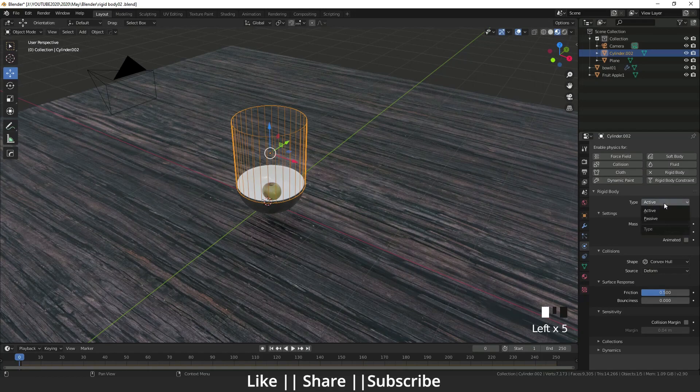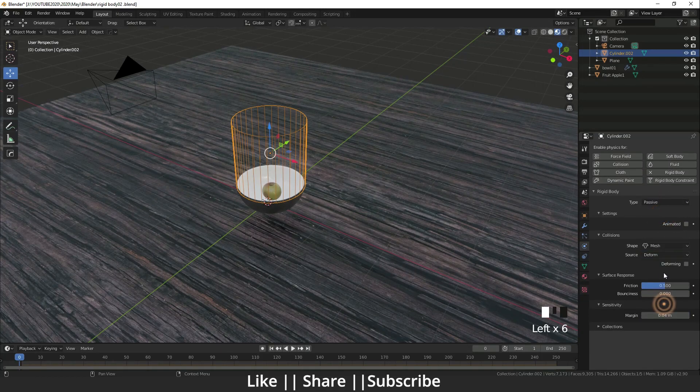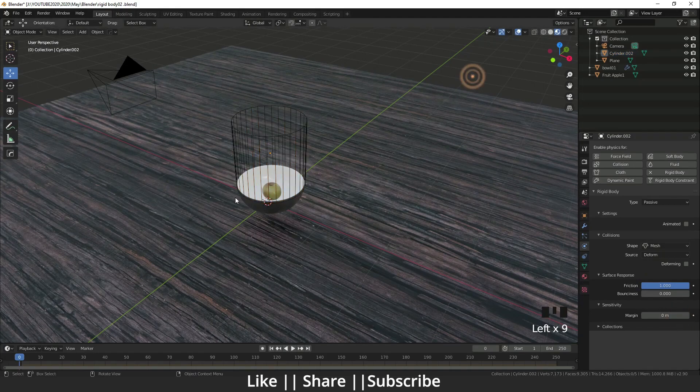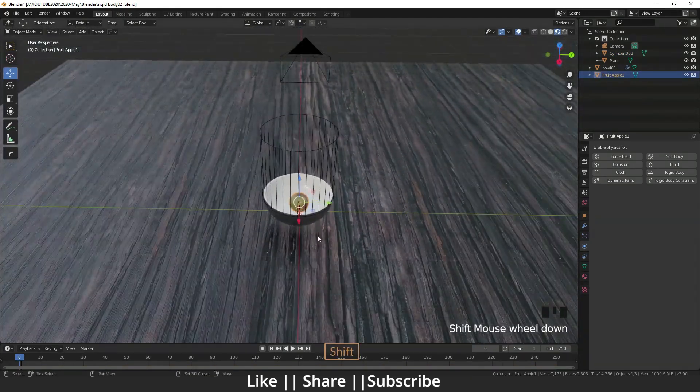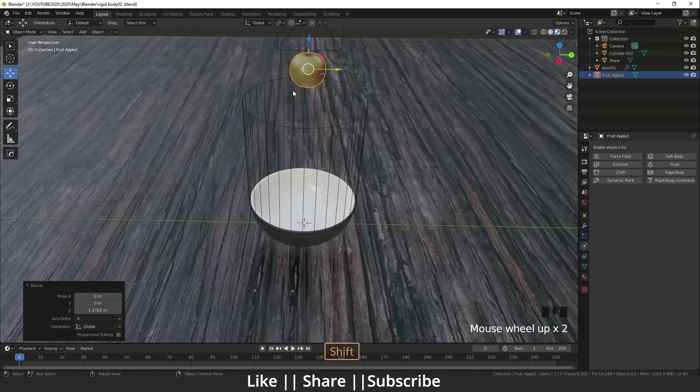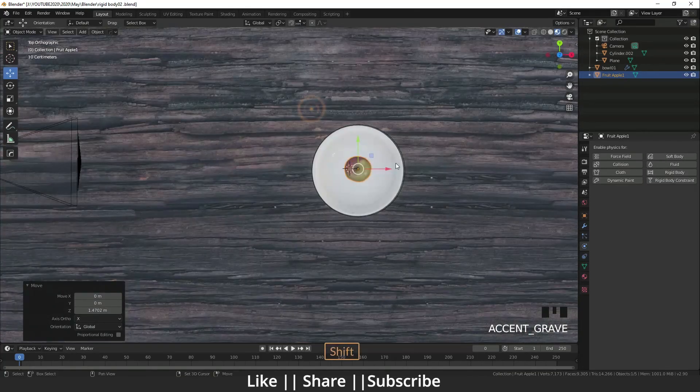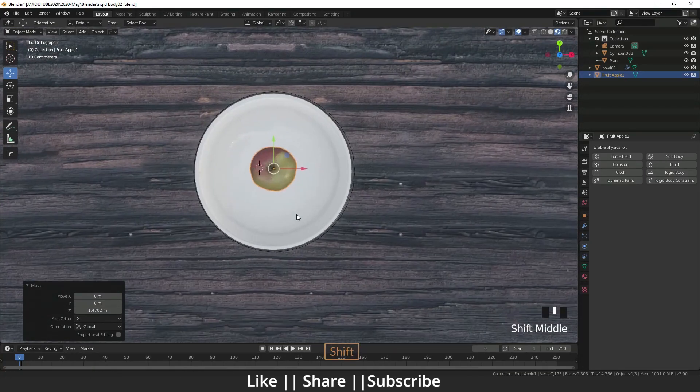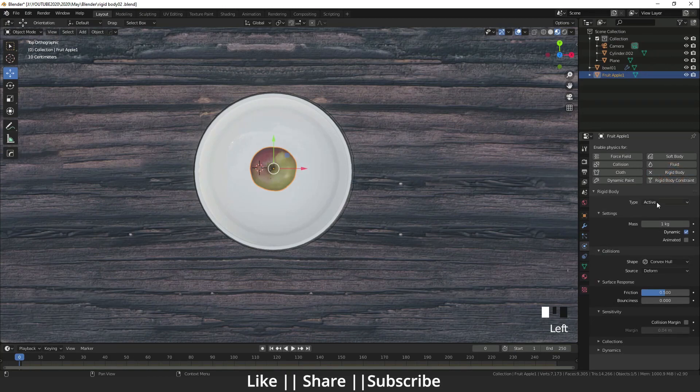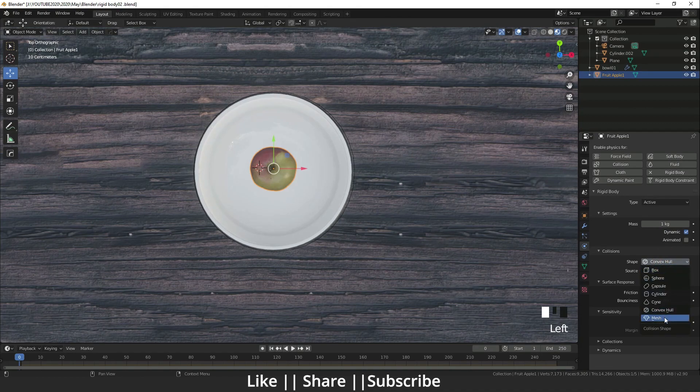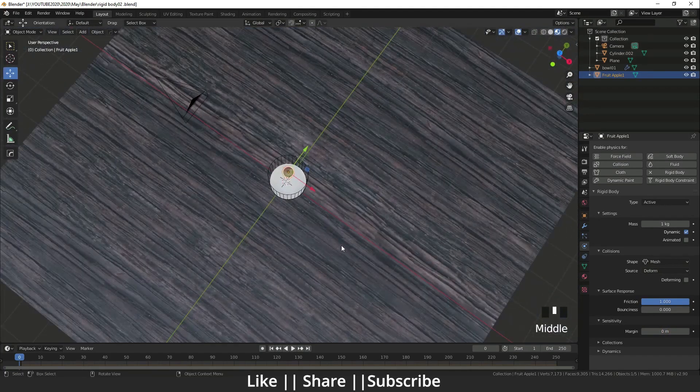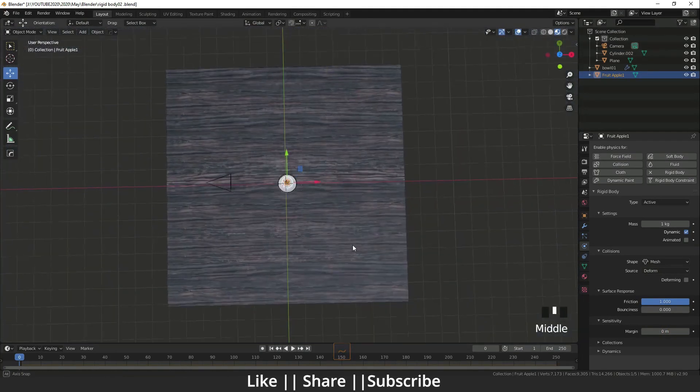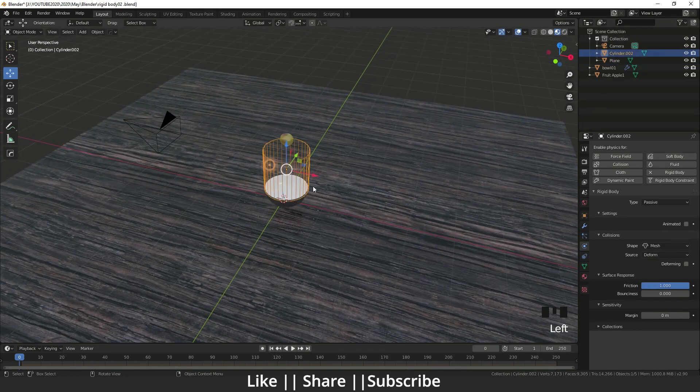I will select my apple. I will go to the top view and go to the rigid body again. Right now I will keep it active, and here I will set the mesh. Friction is one and margin is also zero. Every object now has rigid body properties.